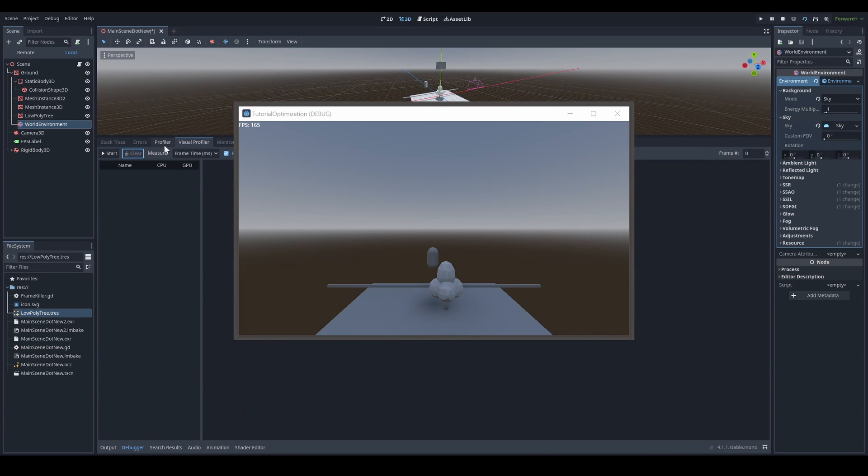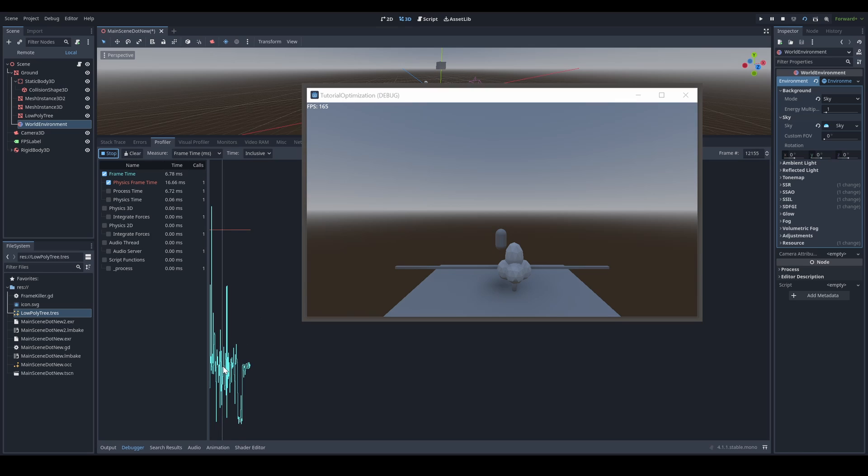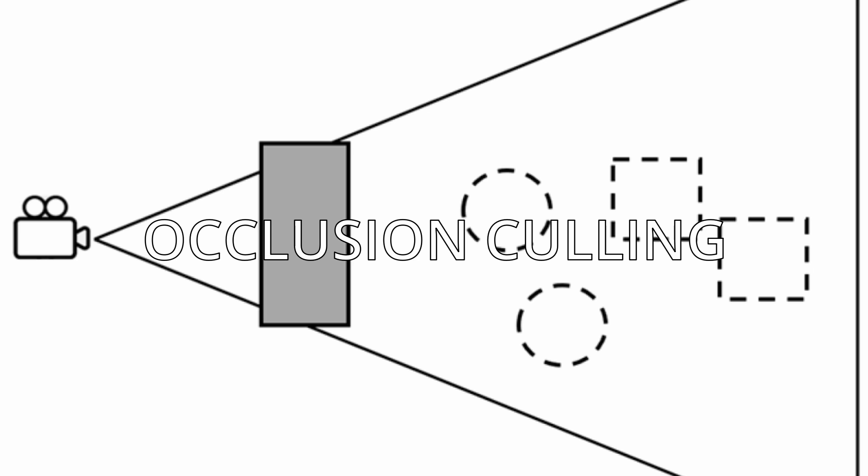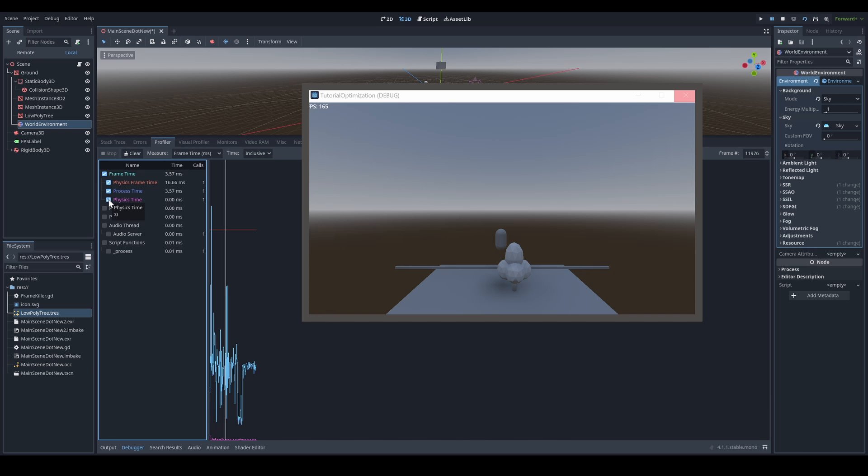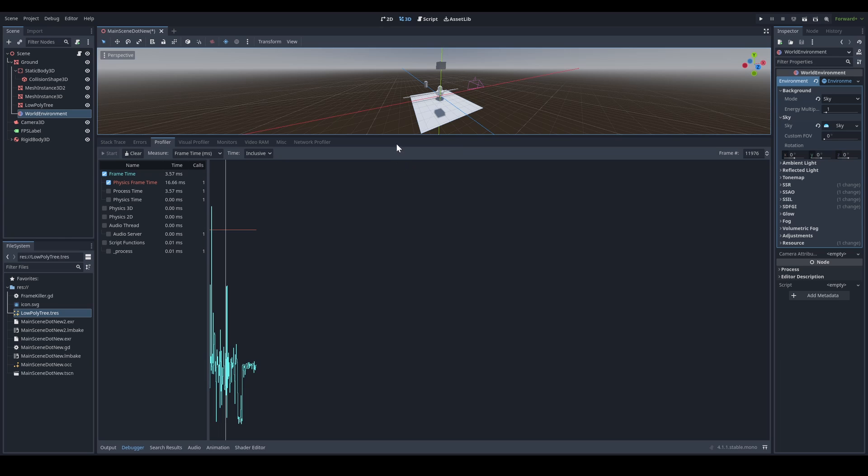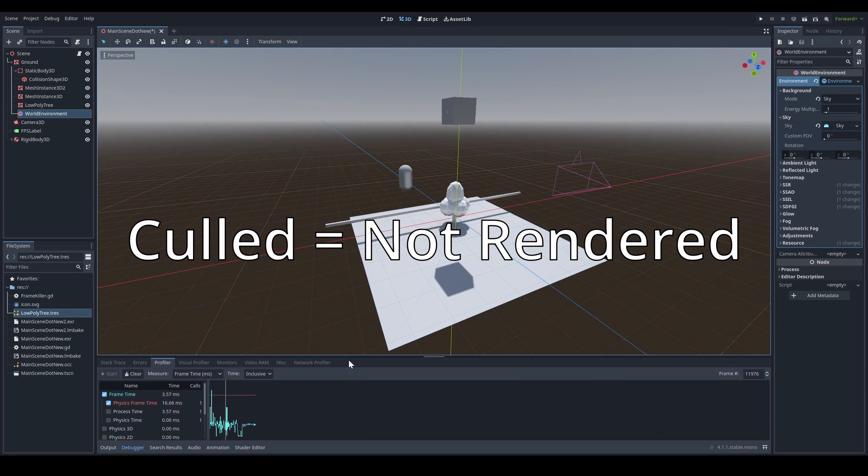Once you figured out what's killing your frames, let's find a solution. First, let's start with optimizing the visual side. Occlusion culling. First up, what is culling? You usually hear this word a lot when it comes to rendering.